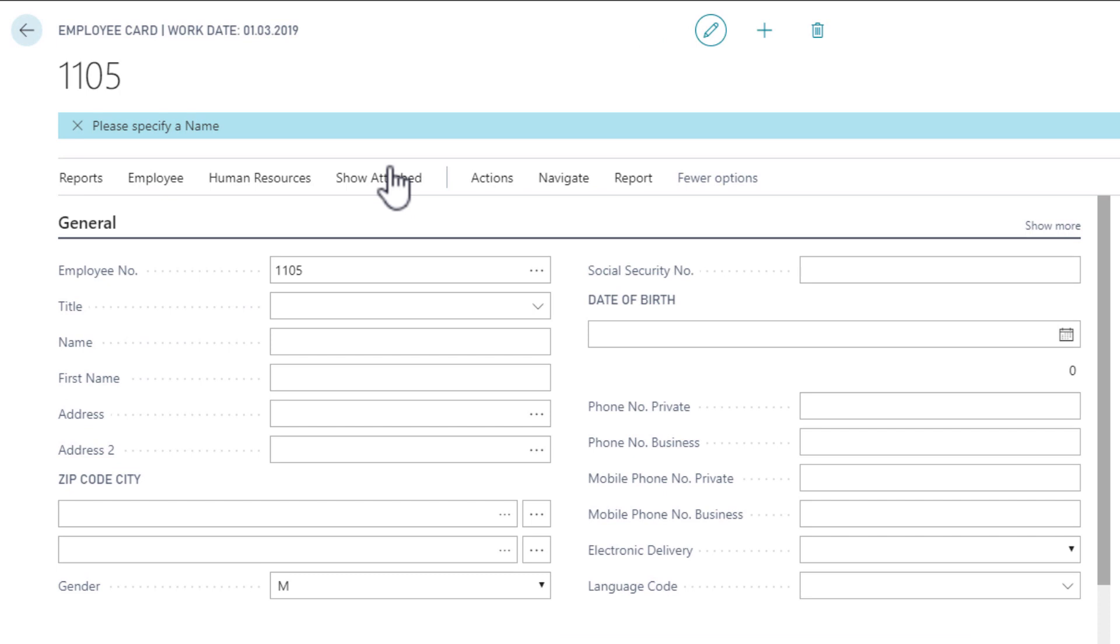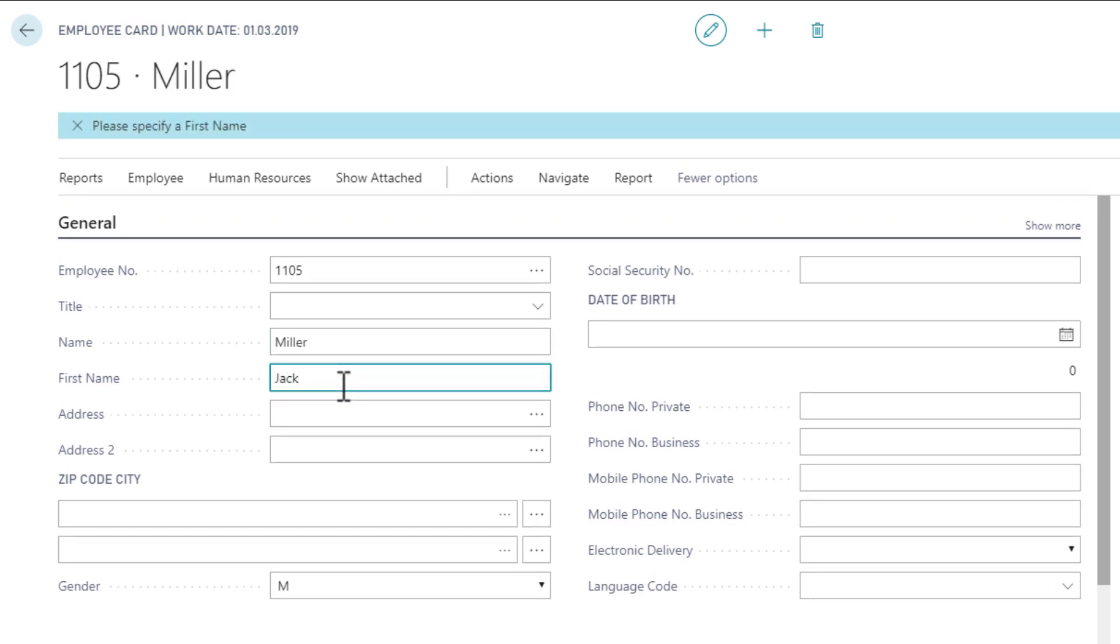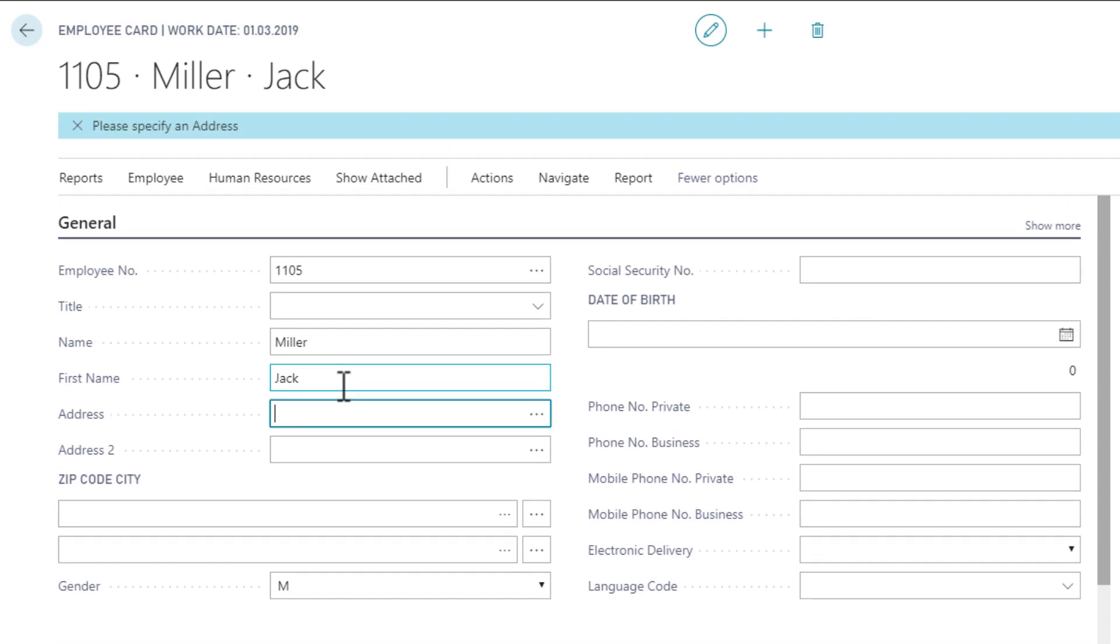As you can see, a setup assistant is guiding us through the process. The added information is always automatically saved and a new employee card will be created.